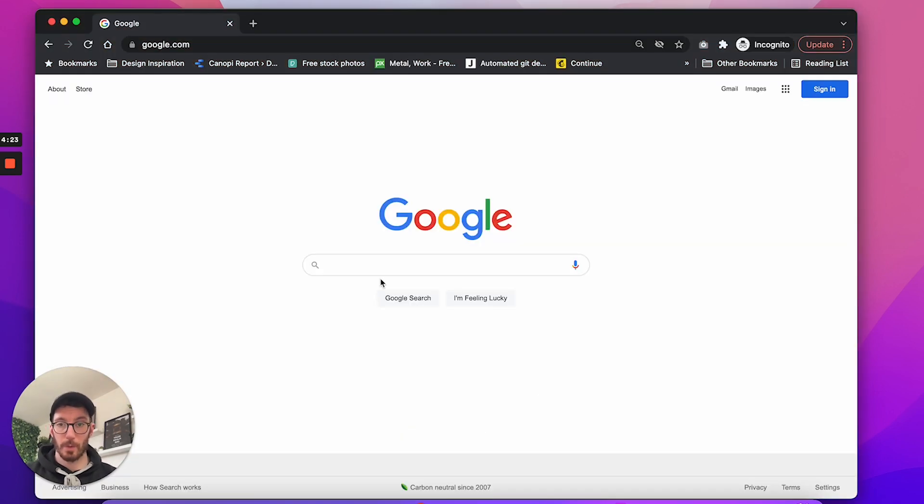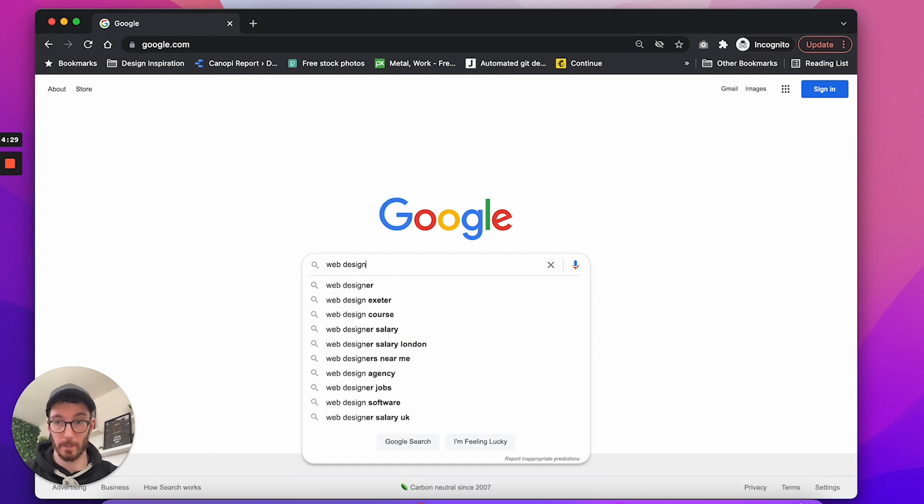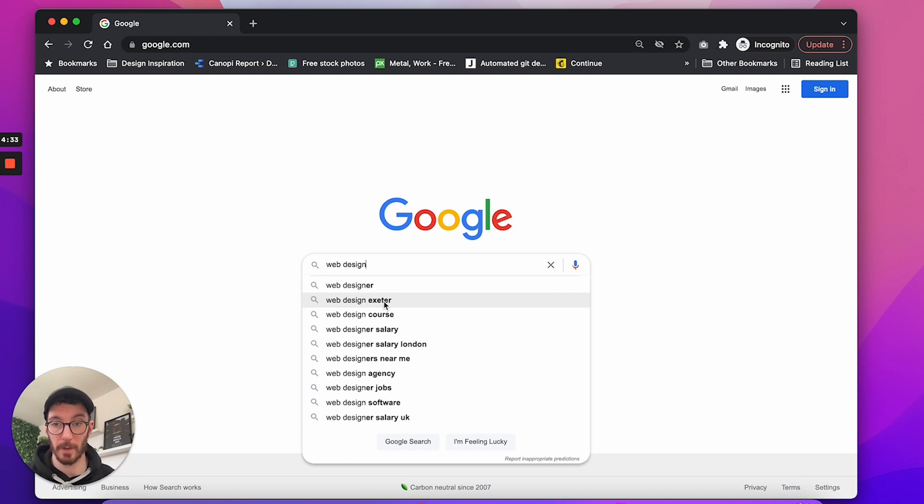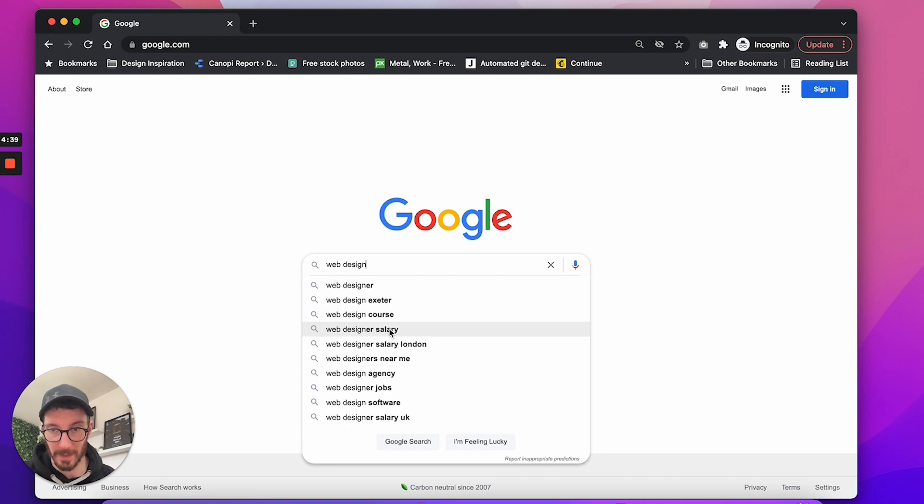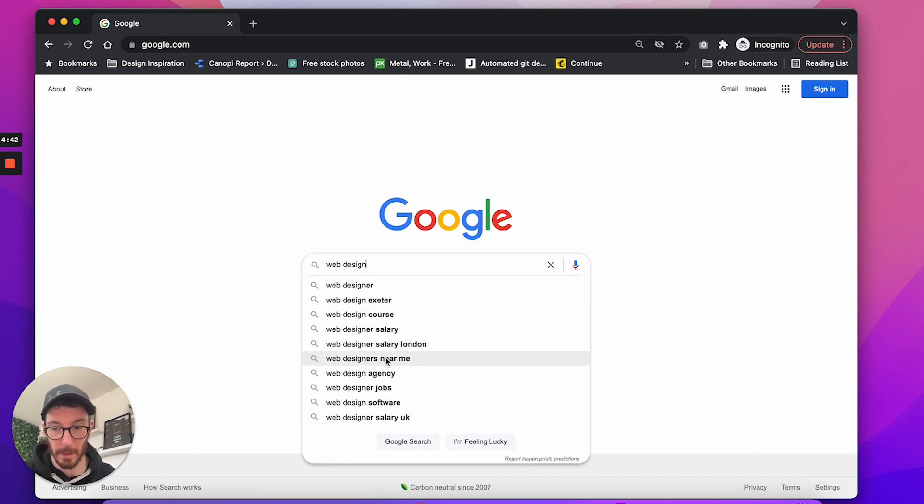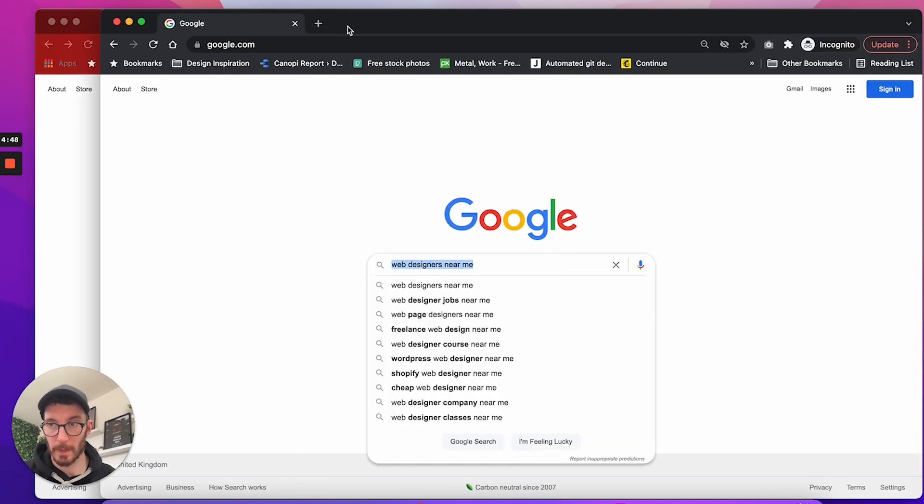This is Google's intuitive search and in here you can search web design, for example, and it's going to give us some suggestions. All right, so we've got web design Exeter. So Exeter is a city that I'm in. We've got web design course, web designer salary, web designers near me. So web designers near me. Let's just grab that one.